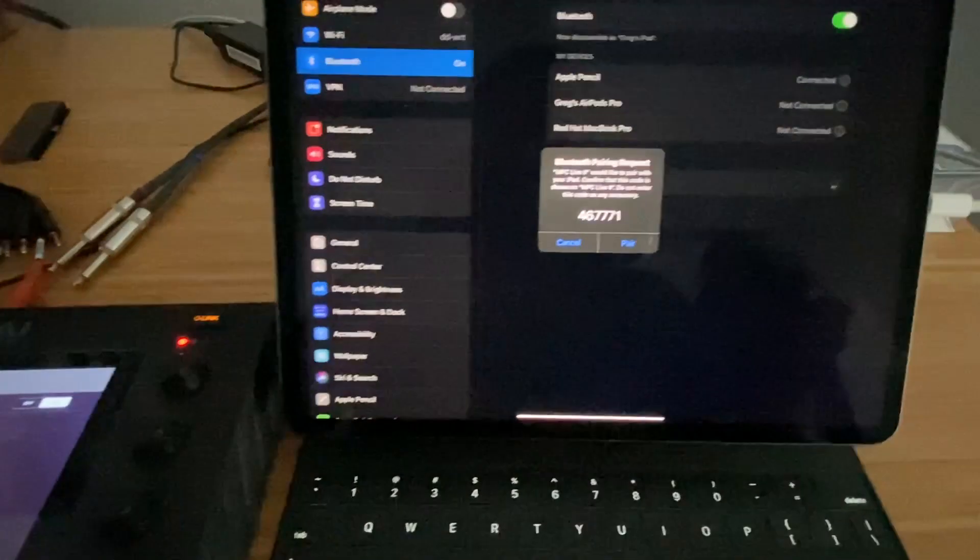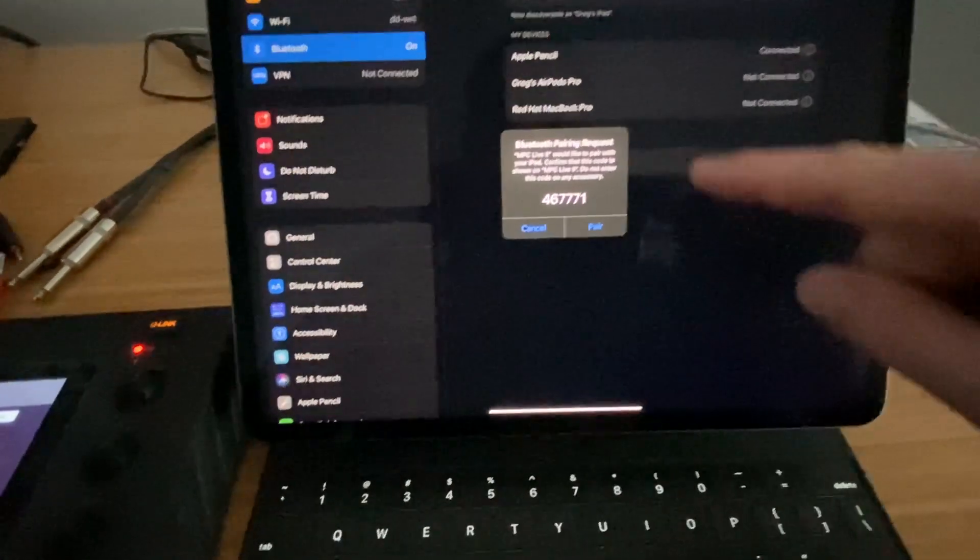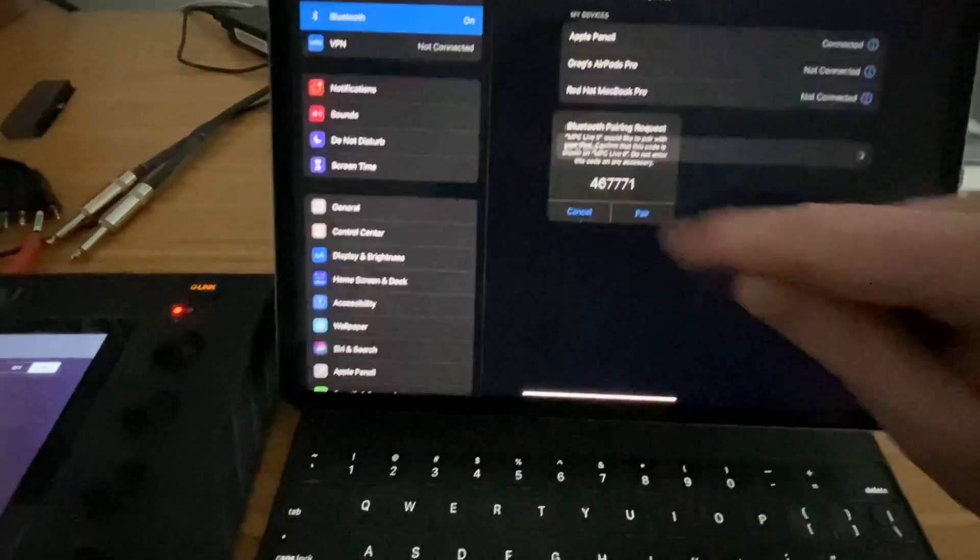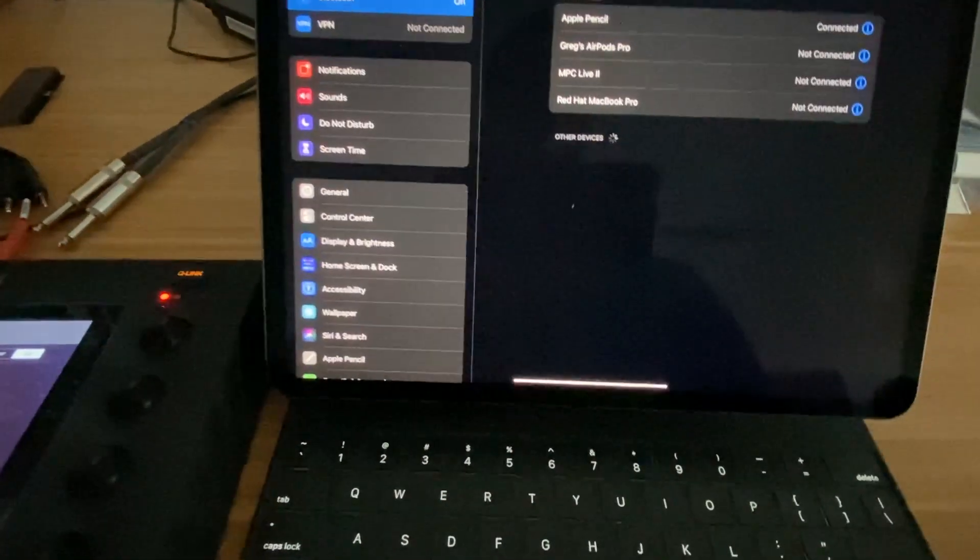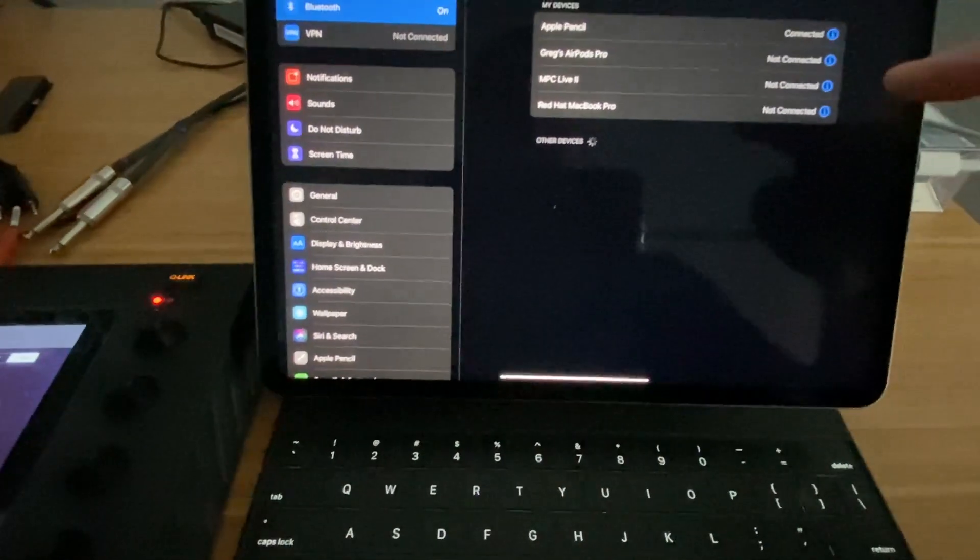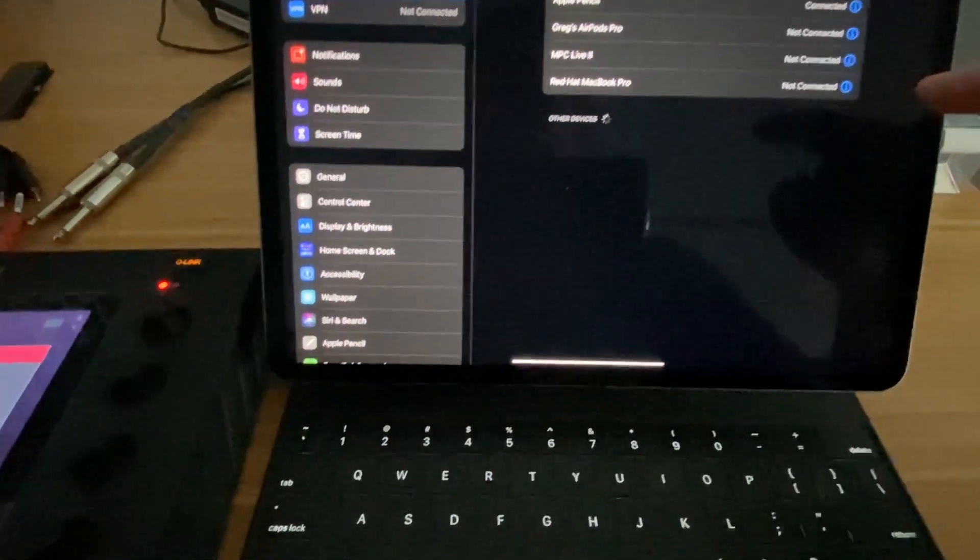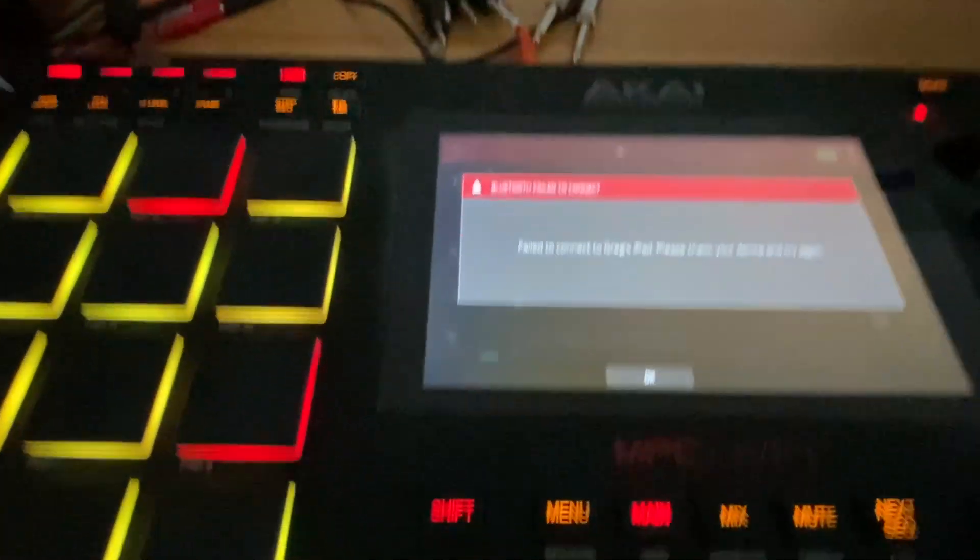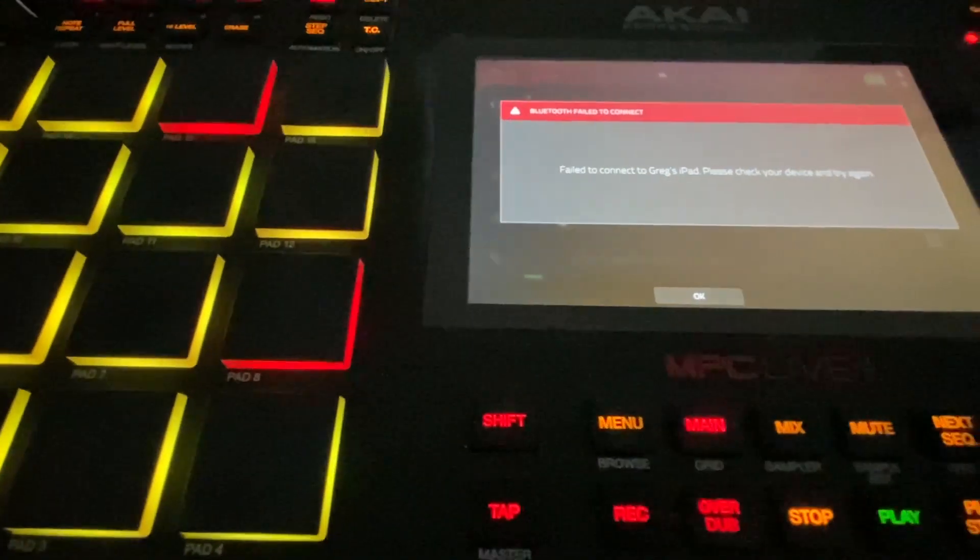You'll see on your iPad it'll let you know that there's a pairing request. You want to touch pair and then you'll see it start coming in and trying to connect.